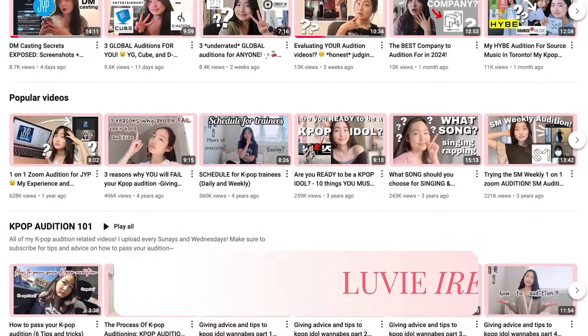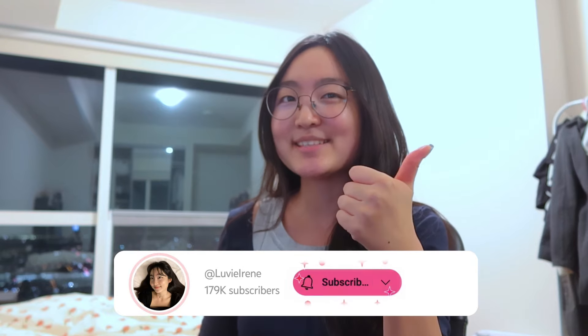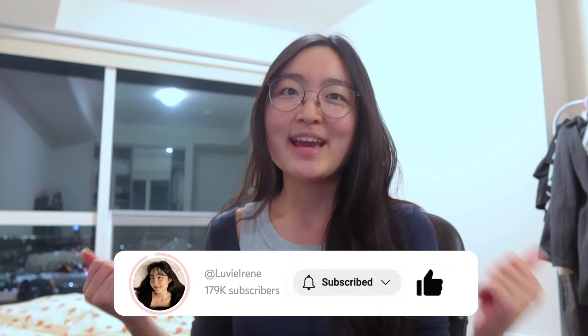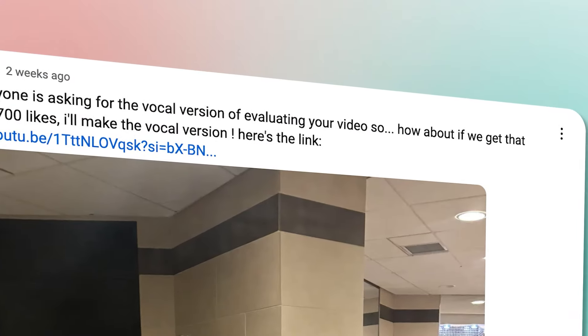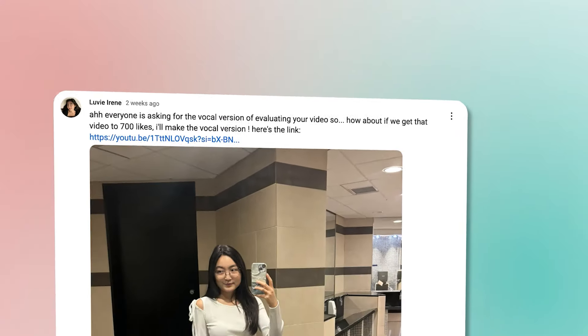Hi everyone, welcome back to my channel. My name is Irene and I create videos about K-pop auditions every single Sunday, so make sure to subscribe and like this video if you want more of that. I posted a community post a couple of days ago saying if the dance version of evaluating your video got to 700 likes, I would make a vocal version, and here I am delivering on that exactly.